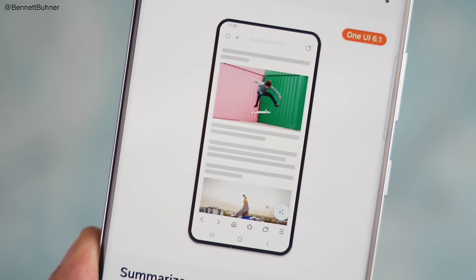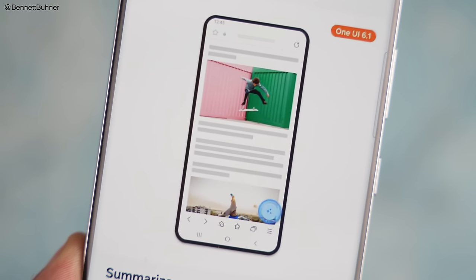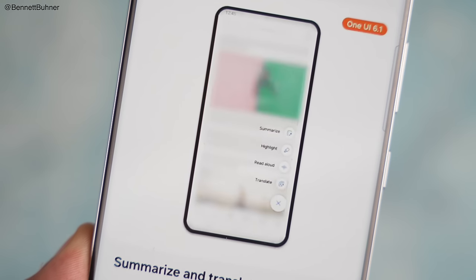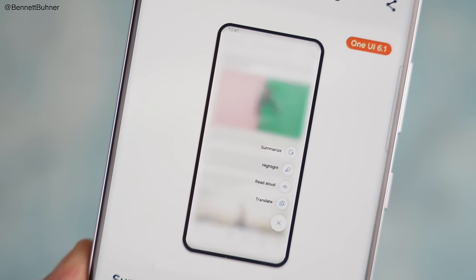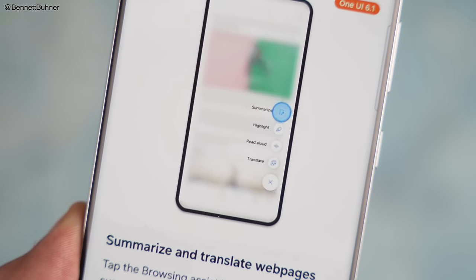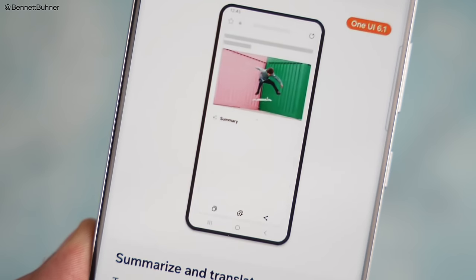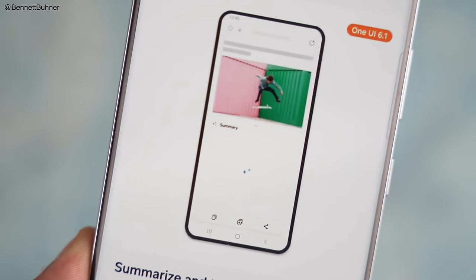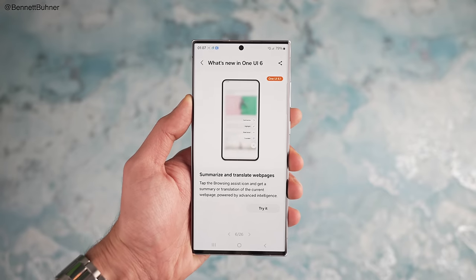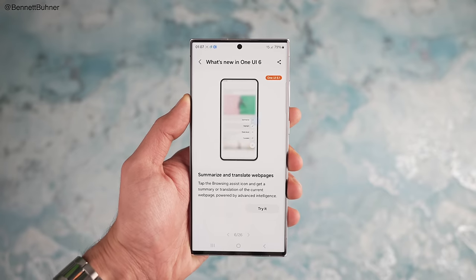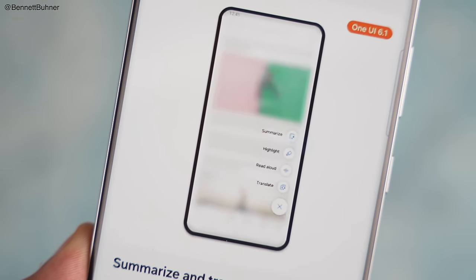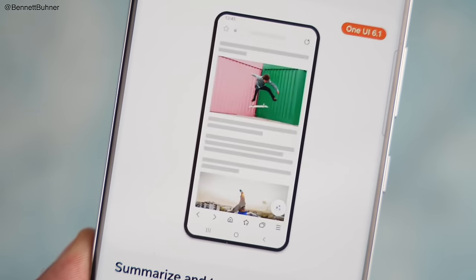The next official feature on the list is called Browsing Assist. You're basically going to get an AI button in the Samsung Internet browser, and once you open it you get five options. First up is the Summarize option, where you can summarize any web page with the help of AI — no need to read the whole article, it's such a time saver. You can also see the Highlight button, which highlights the main parts of an article, along with reading the article out loud as well as translating any web page accurately.